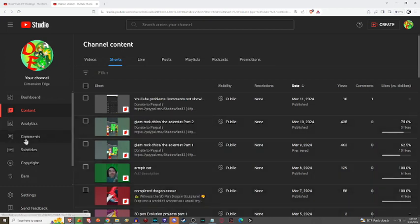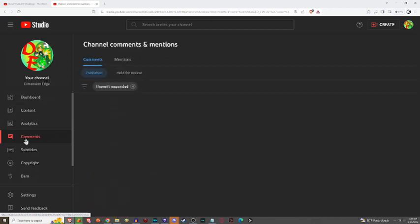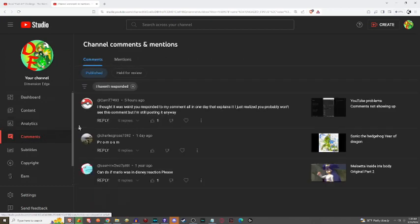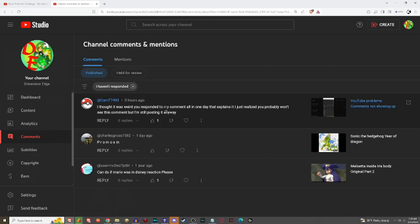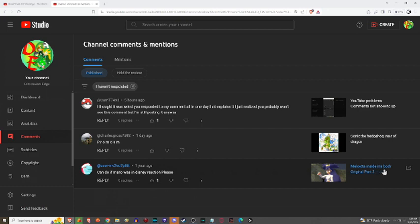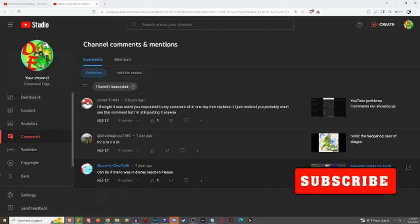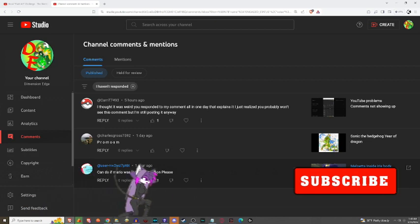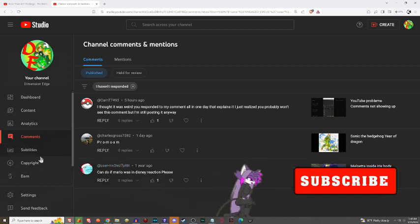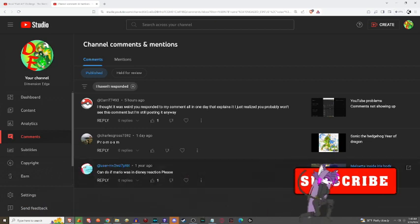Also if I go over here to comments, it shows the reading comments that people have made. This one was posted about a year ago and it was my meta letter inside Iris's body part two. It was actually the original version I made in Swords Filmmaker,